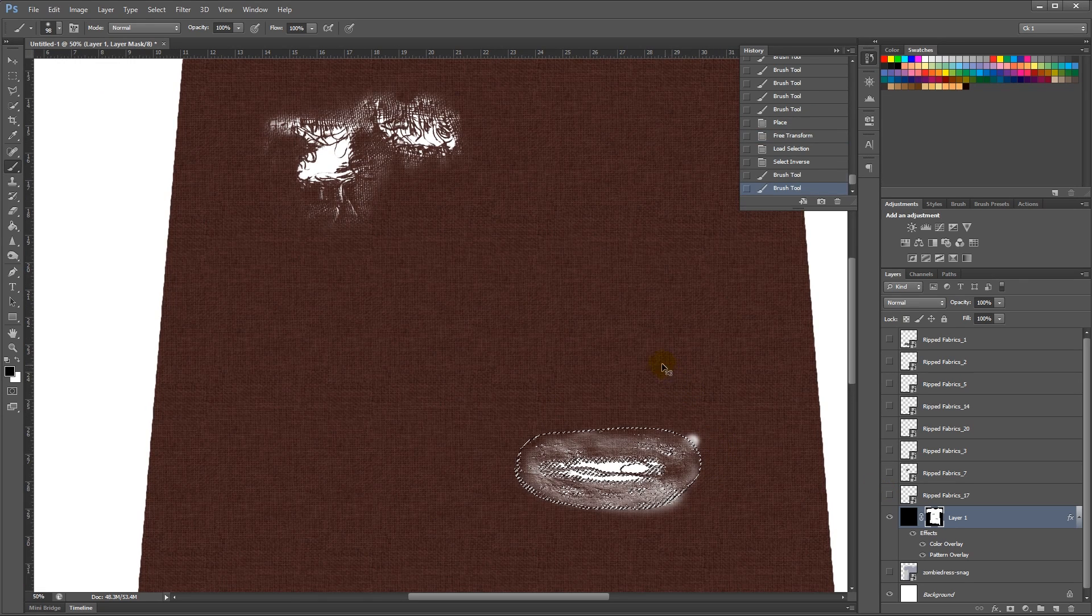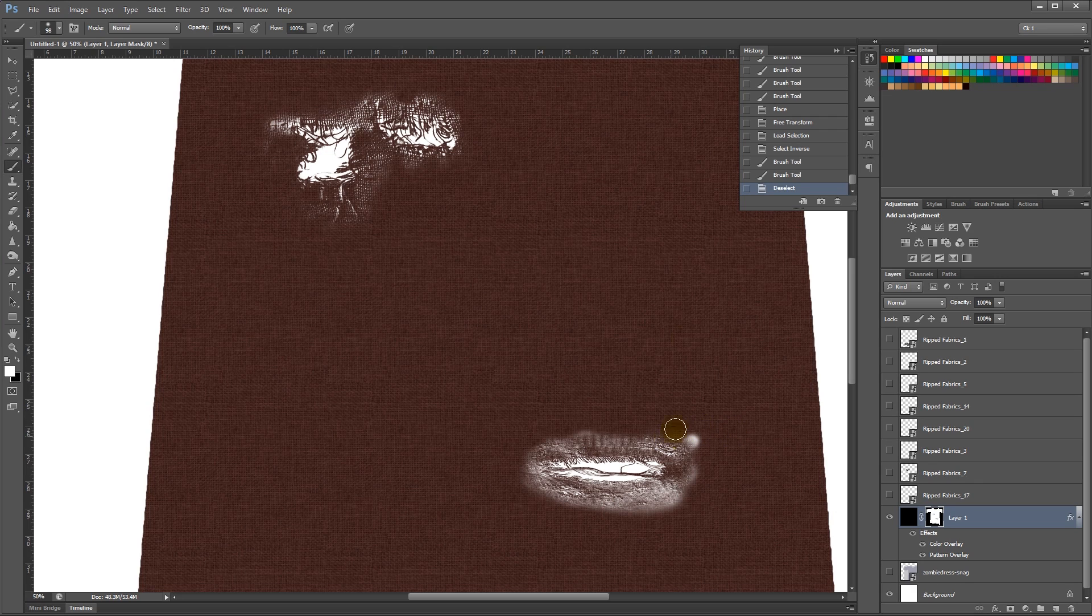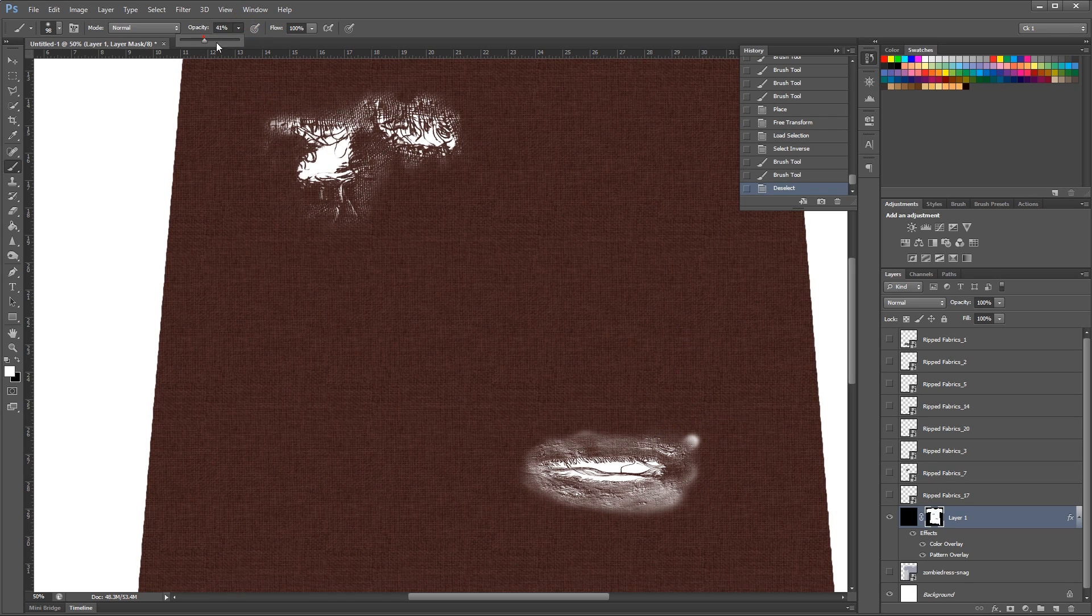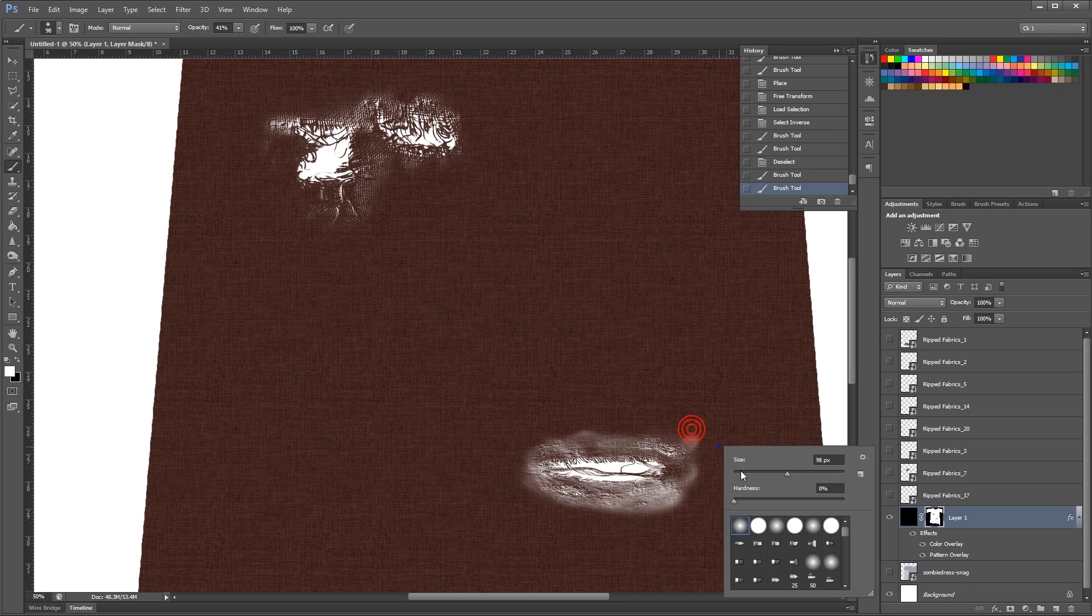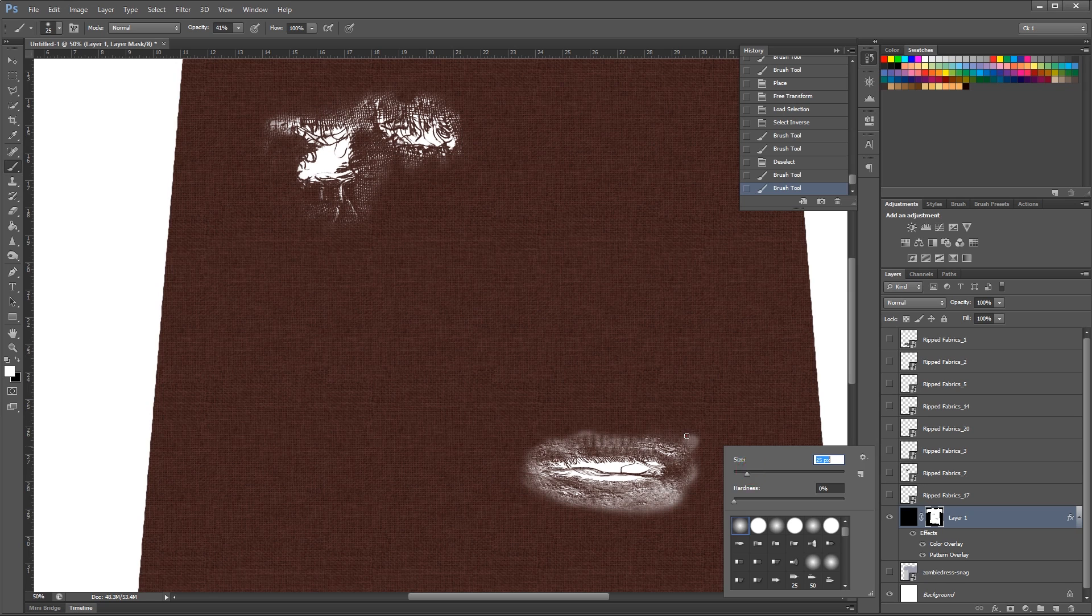And then deselect and switch to white at a lower opacity and paint back some more of the cloth.